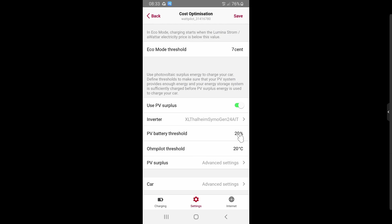If the Wattpilot is set to the last prioritization, set the battery SOC threshold to 100% and set the Ohm Pilot temperature threshold, so the Wattpilot only starts charging after both the PV battery is at 100% and the Ohm Pilot has reached its target temperature. You can easily alternate these thresholds to manage energy within the system and set the prioritization between PV battery, Ohm Pilot, and Wattpilot as needed.